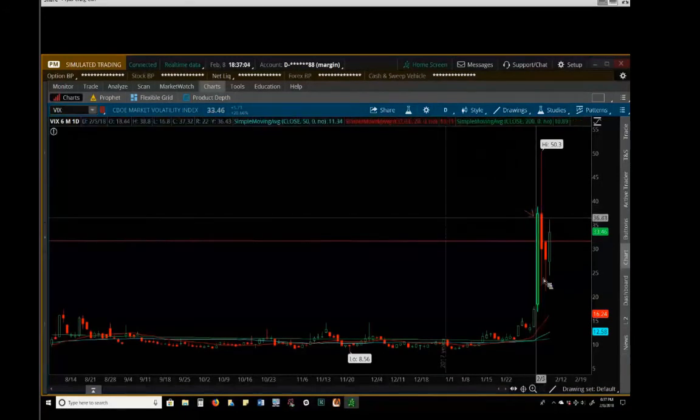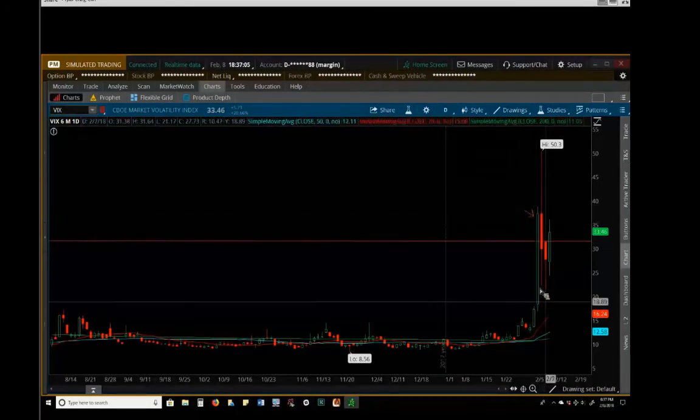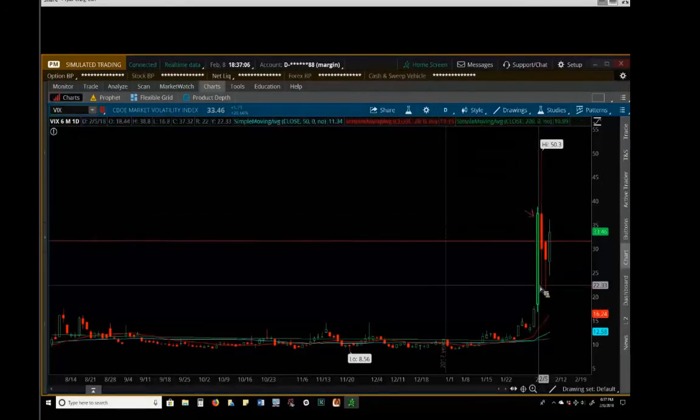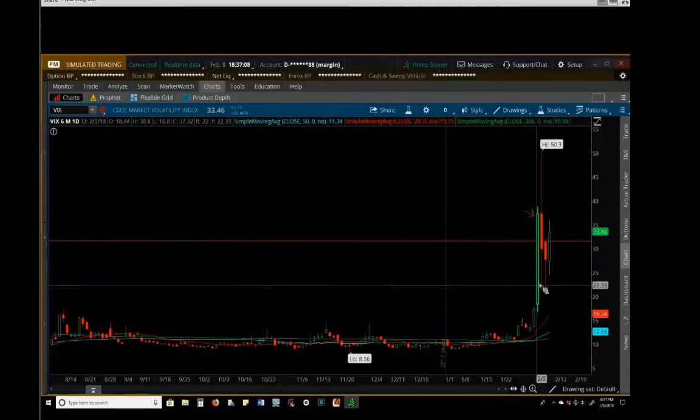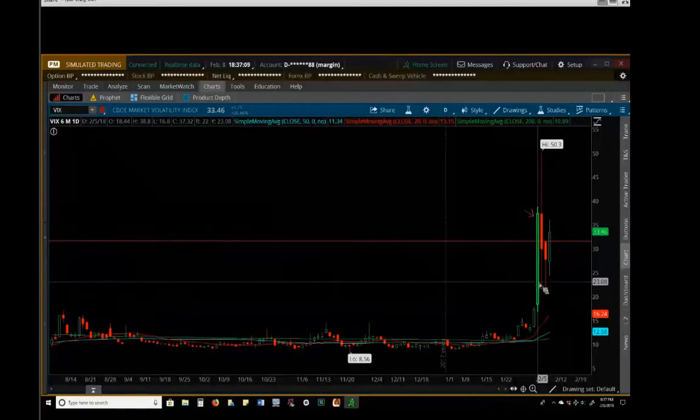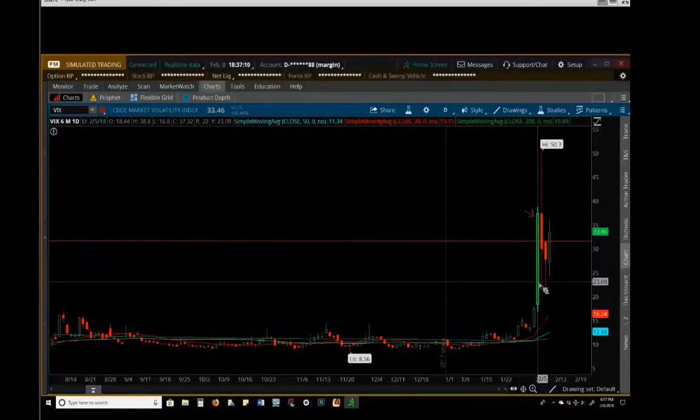We didn't even spike like this in the VIX in 2008 when the world was ending. Didn't even happen then.